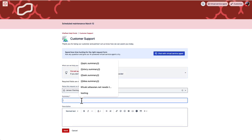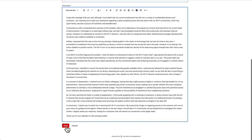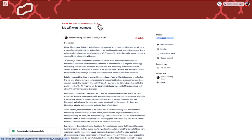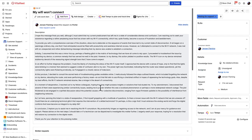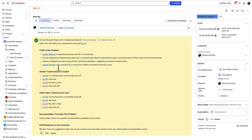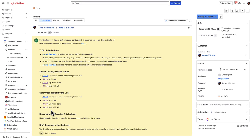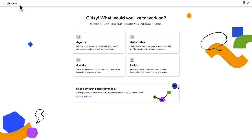Let's say a customer comes in and they are having issues with their Wi-Fi. They write a lengthy ticket, and it gets sent into your support queue. The agent has commented with the TLDR of the problem, similar tickets and issues created, as well as other open tickets by this user. These are just a few examples of how you can use out-of-the-box agents that Atlassian creates for you. But there are no limitations to what you can create — you can create your own custom agent either with no code via our Studio UI, or you can use our Forge platform.